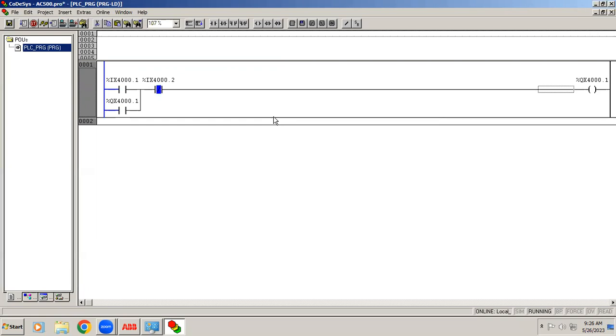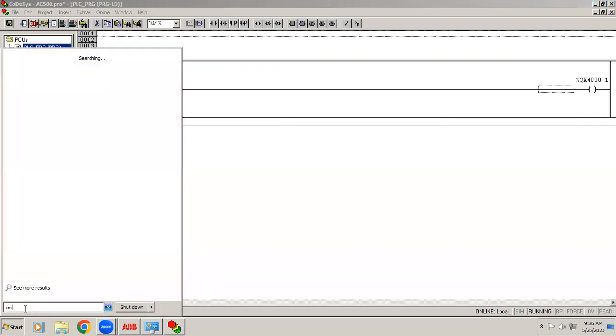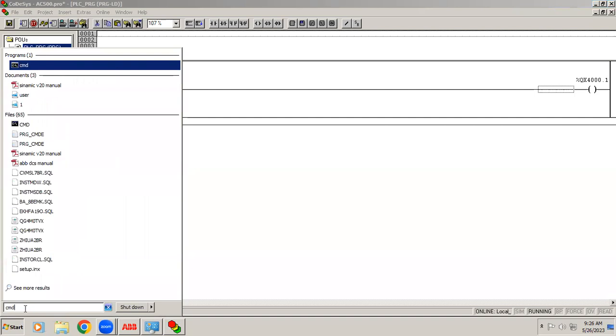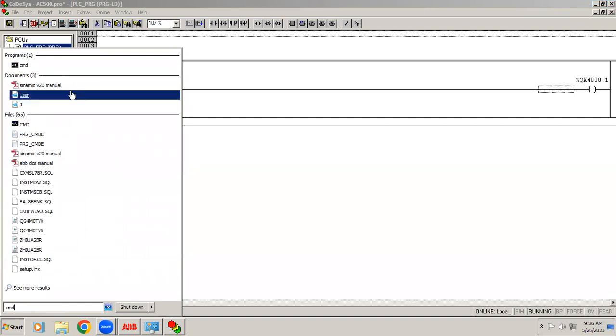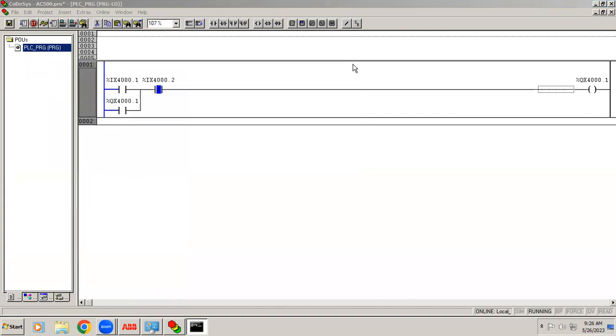Suppose if you have a problem in IP address, I have shown you the procedure. In the command prompt you can type ping and give the controller IP address. You can check. I hope you have understood how to connect with controller in your Control Builder Plus software. Thank you.